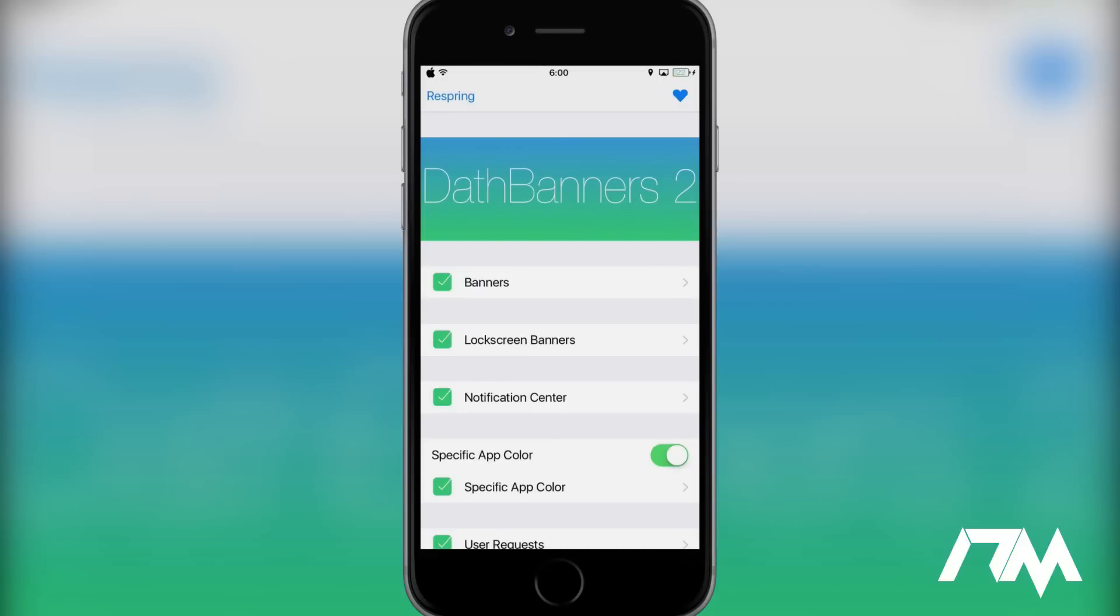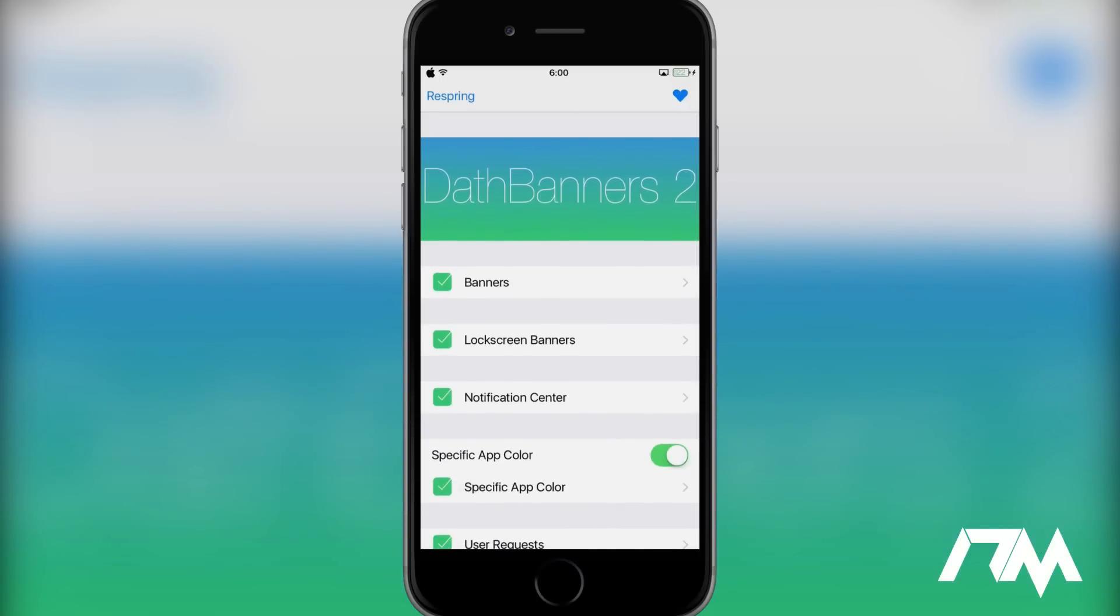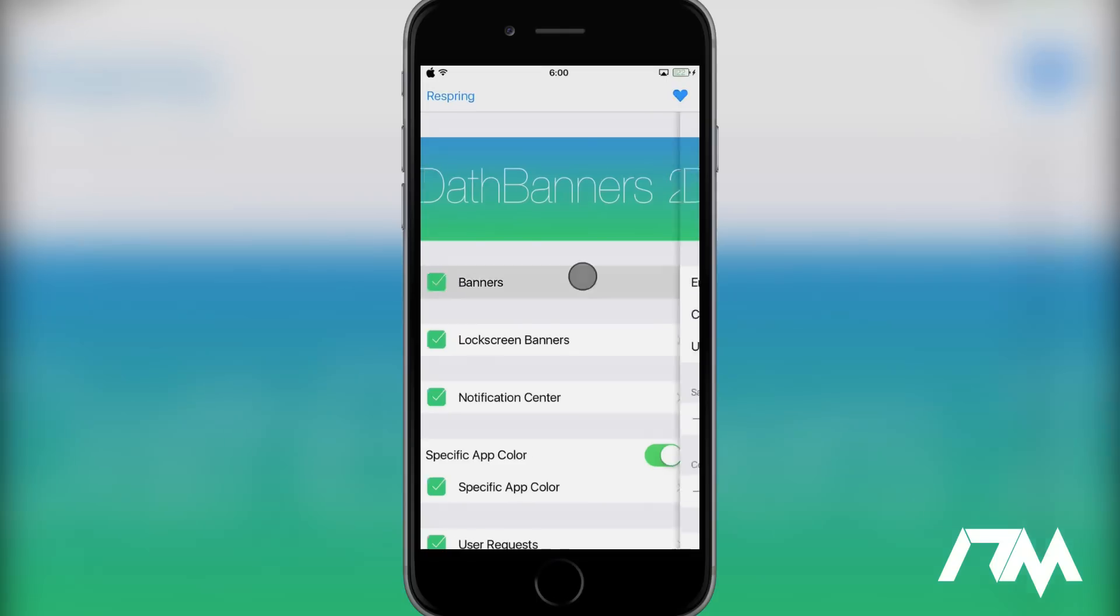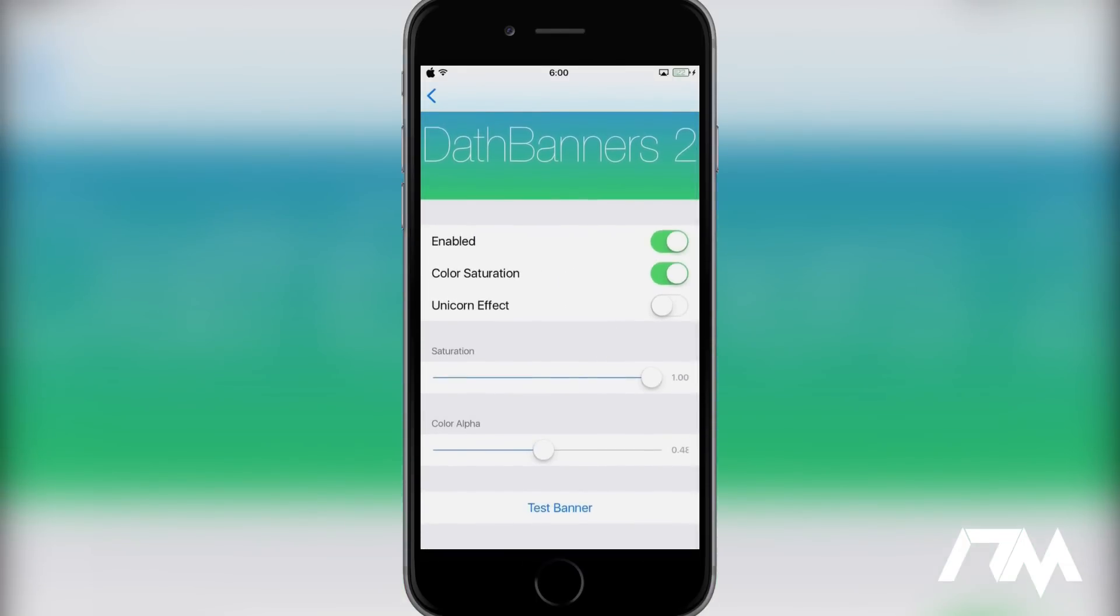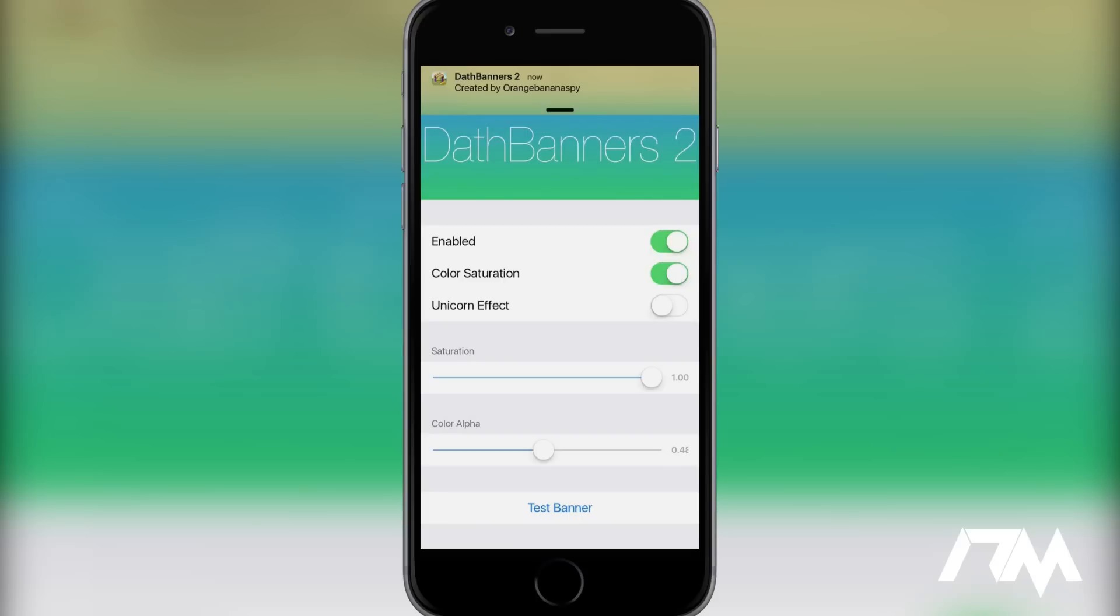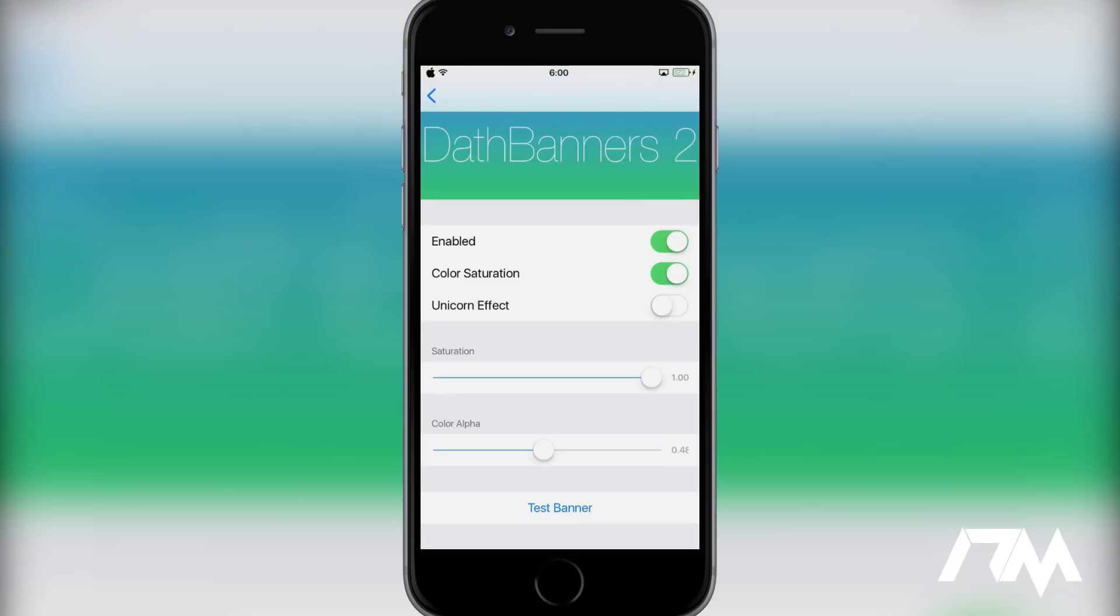And last but not least, coming in at number one is called Dath Banners 2. Now, this tweak I actually covered in its own review video. Basically, in a nutshell, what it's going to do is change the color of your notifications on your device. It'll be banner notification, lock screen banners, and also notification center. So if we go into the banner section, we can go ahead and just do a test, just so you guys see what it looks like. So there you go. It basically color matches your banner notification background to kind of match the app icon. And it's really cool looking.